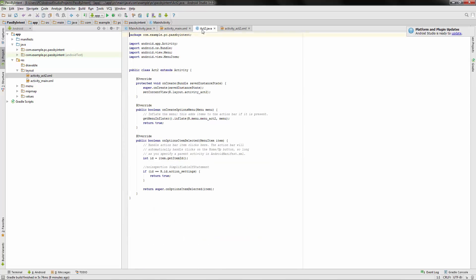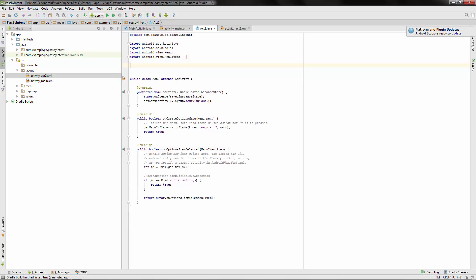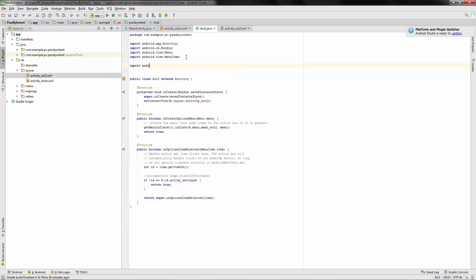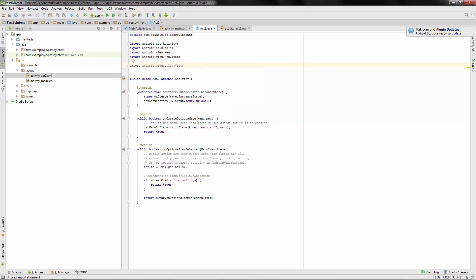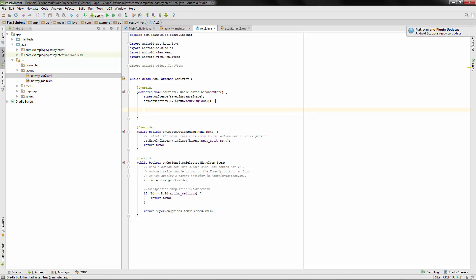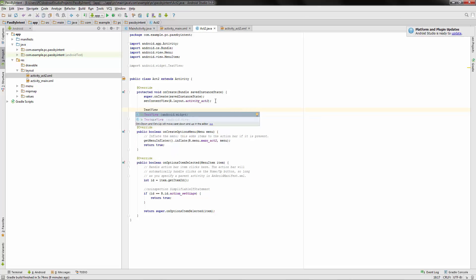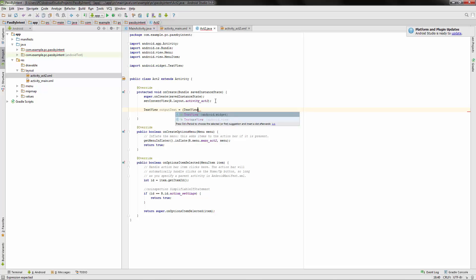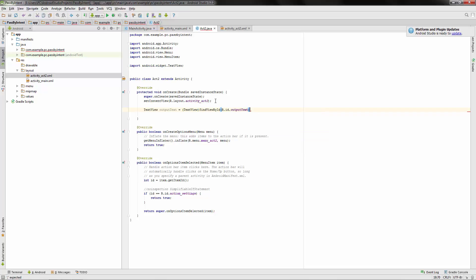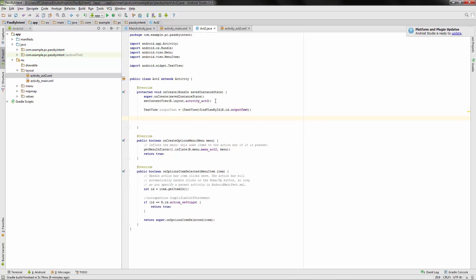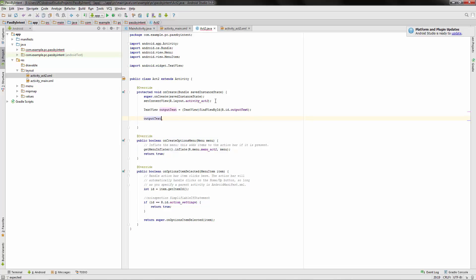So now over in act2.java, we need to receive that. All right, so let's import our widget. That was a text view. And let's go down to the on create. What do we call it again? Output text equals text view. Okay, and all that's left to do is to set our output text equal to the data that we passed along.